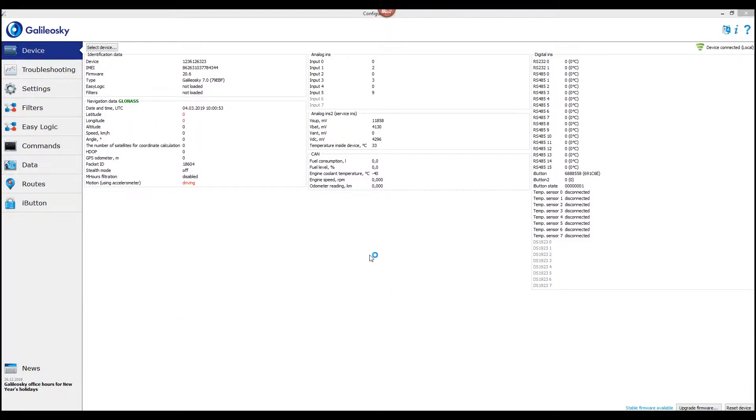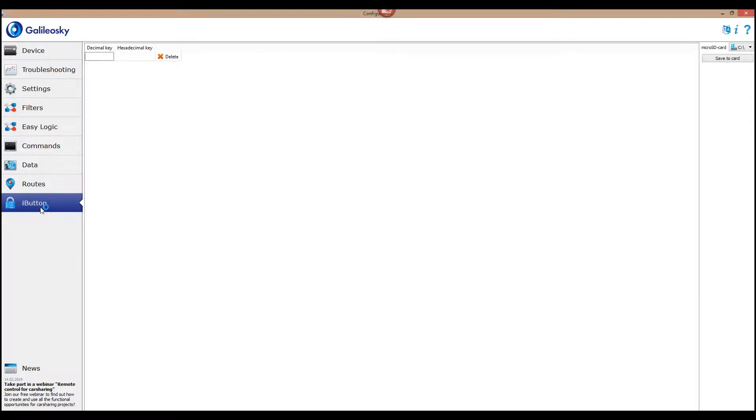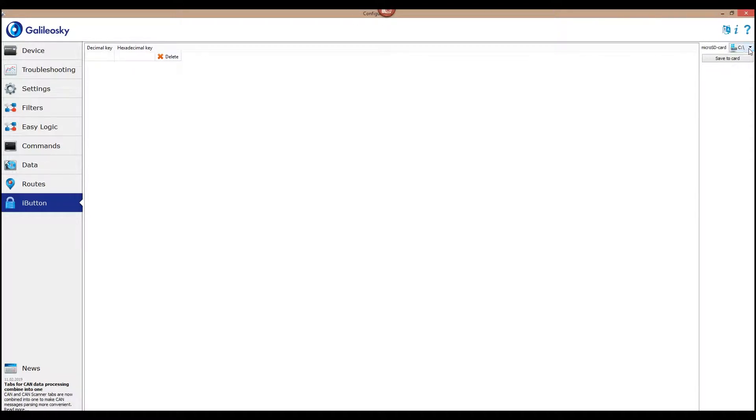In order to add the key to the trusted keys list on the microSD card, do the following: extract the microSD card from the tracker and connect it to PC. In the Configurator program, choose the I button tab. In the source list in the upper right corner, choose the microSD card.